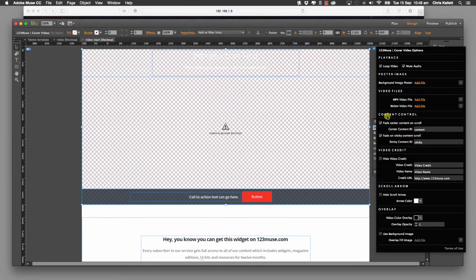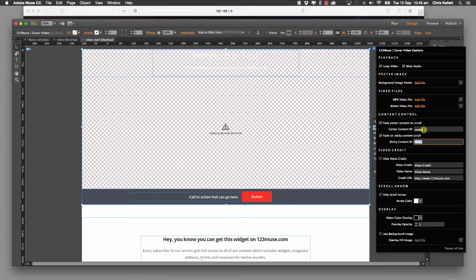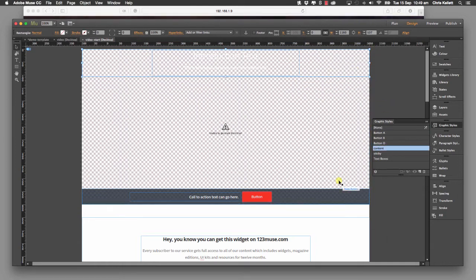Let's see where the widget picks up on that content. If we go down to the content control you'll see 'center content ID' — this is the graphic style that the widget is looking for to ensure that content is centered. It's looking for 'content', and we called this rectangle 'content'. And which content should it class as the sticky footer? It's looking for the content sitting inside the graphic style of 'sticky'. So if you wanted to change these, you would also need to change the name of the corresponding styles here.